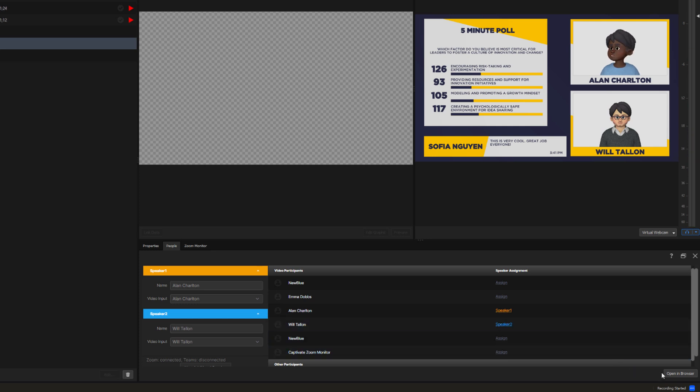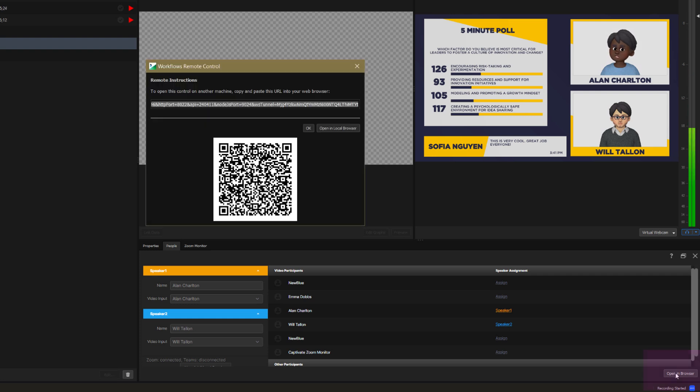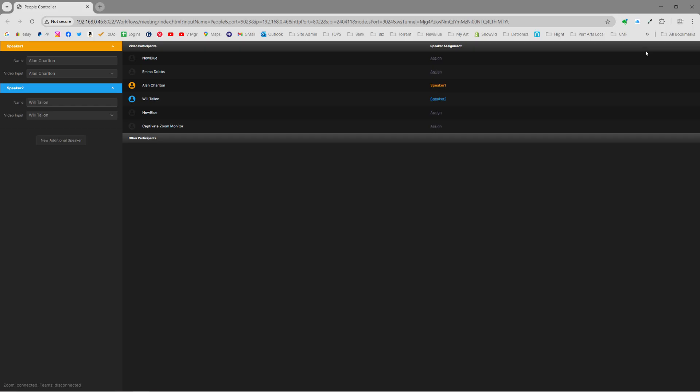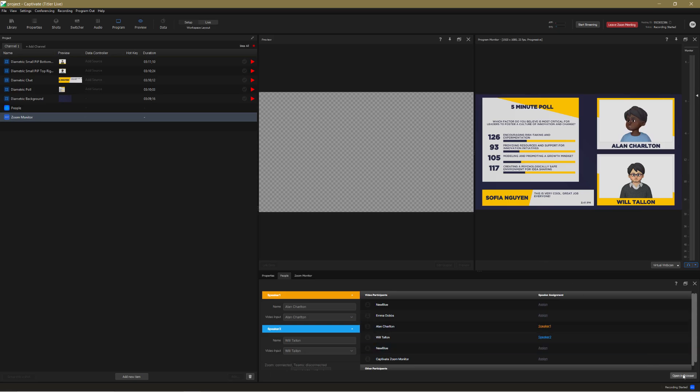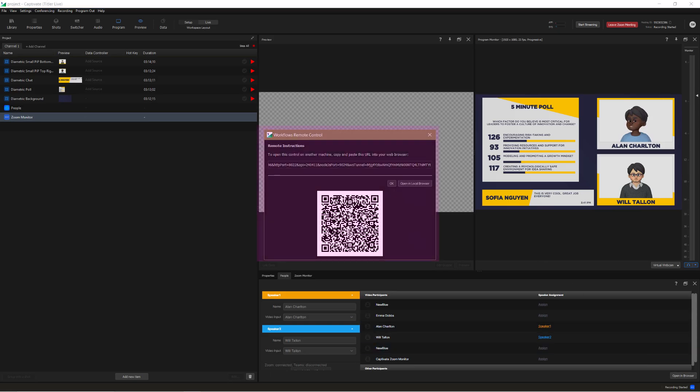You can open the People Controller in a separate browser window, which is handy if you want somebody else to manage participants. You can also do that on a mobile device using a handy QR code.